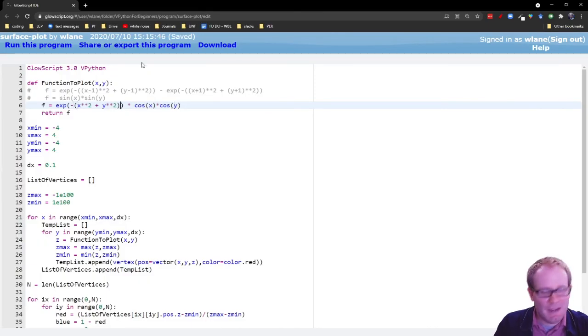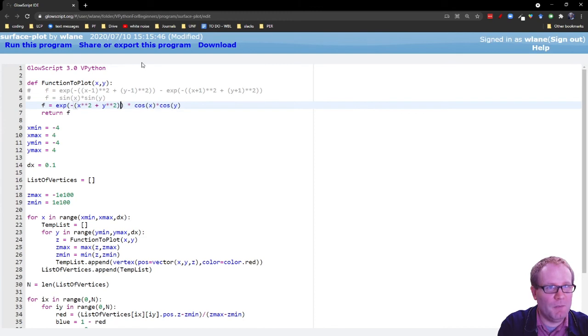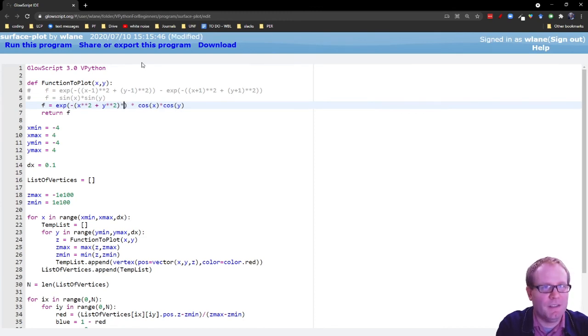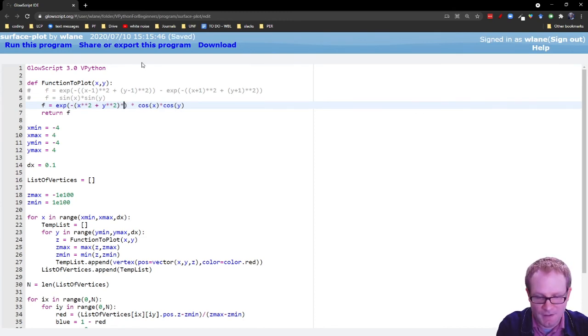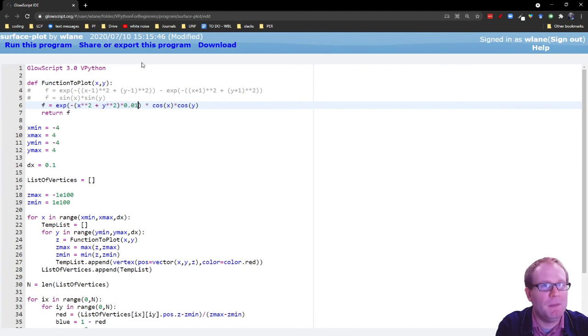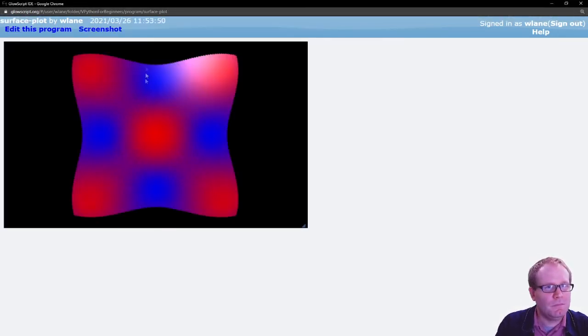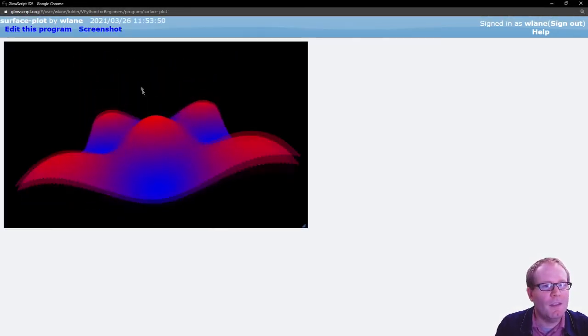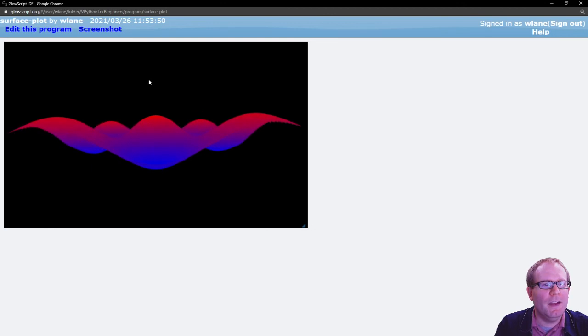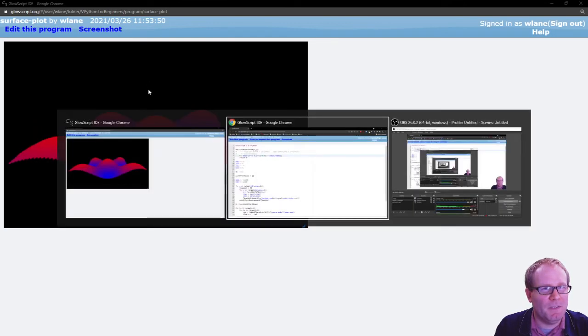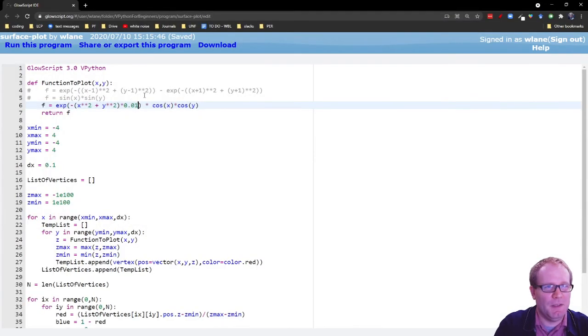There we go. I can see a little bit of a decrease there. All right, let's split the difference. Make that a tenth. I want to be able to see the amplitude decrease. Oh yeah, there we go.